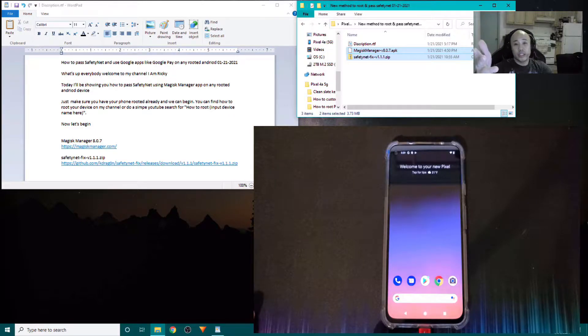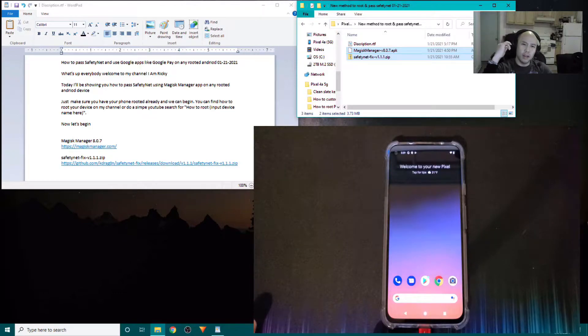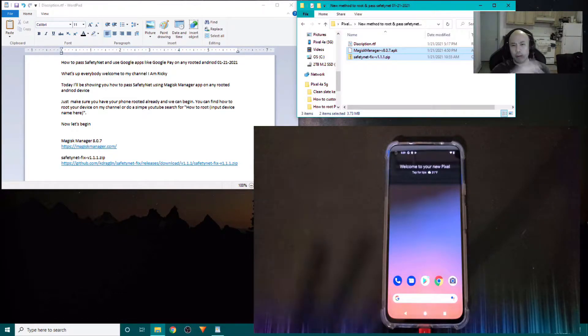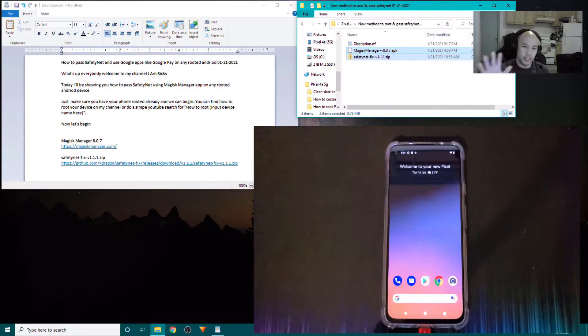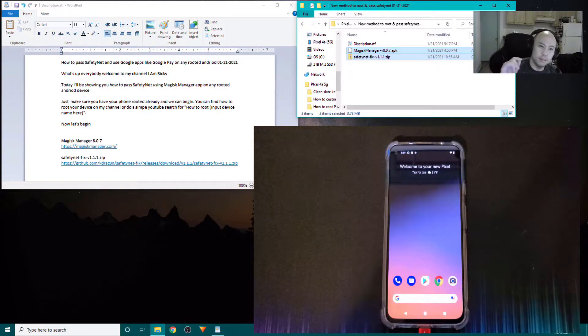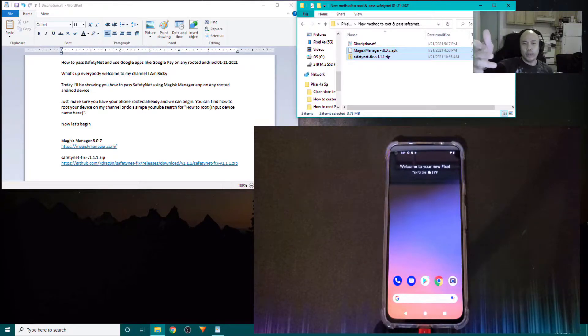What's up everybody, welcome to my channel. I am Ricky. I just changed my channel name to 'I Am Ricky' — before it was Ricky Chan, but not anymore. Today I'll be showing you guys how to pass SafetyNet on your rooted Android device.